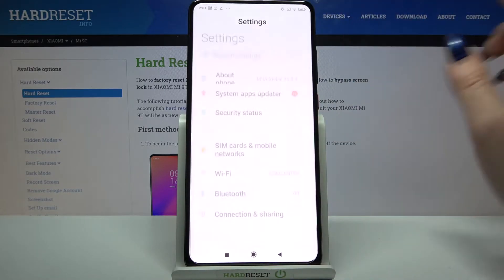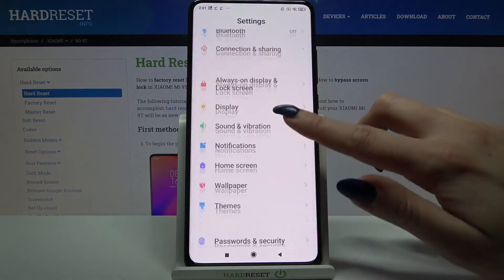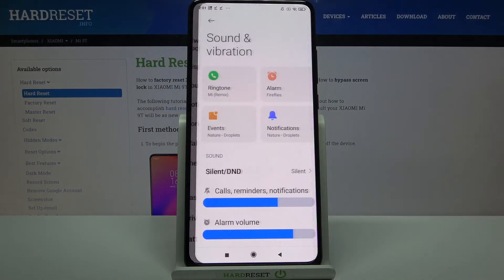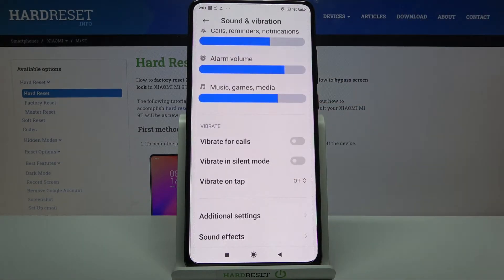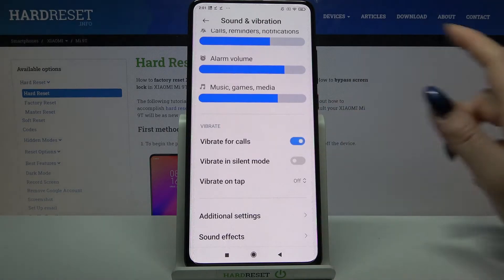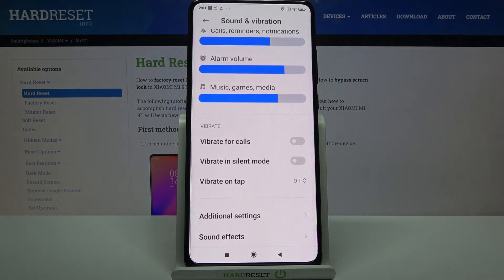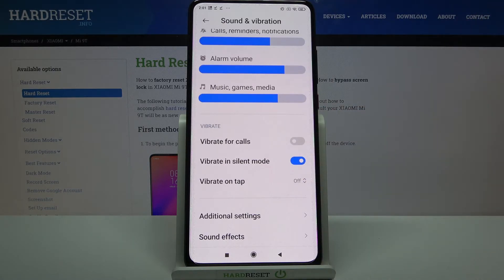Start by opening settings. Now scroll down and tap on sound and vibration. Over here scroll down again and tap on the switches next to vibrate vocals to enable or disable vibrations, or tap on the switcher next to vibrate in silent mode to enable vibrations while your device is muted.